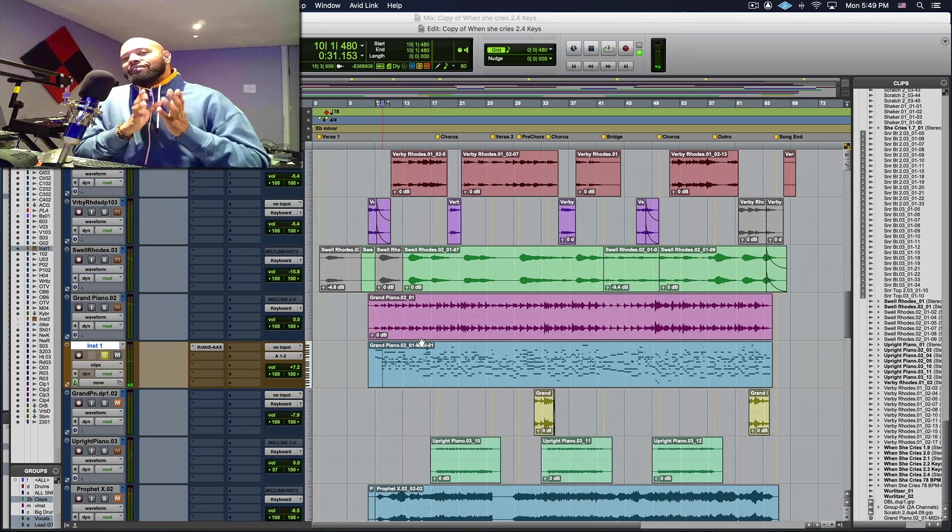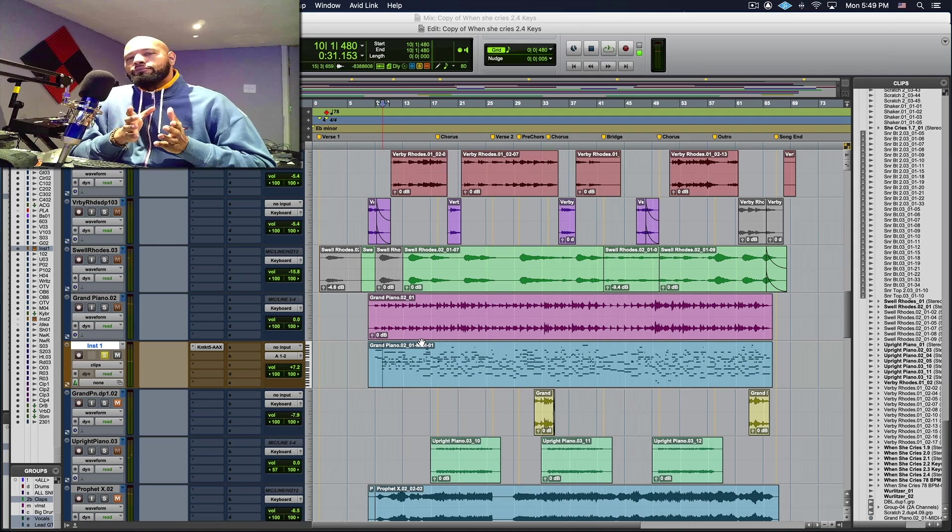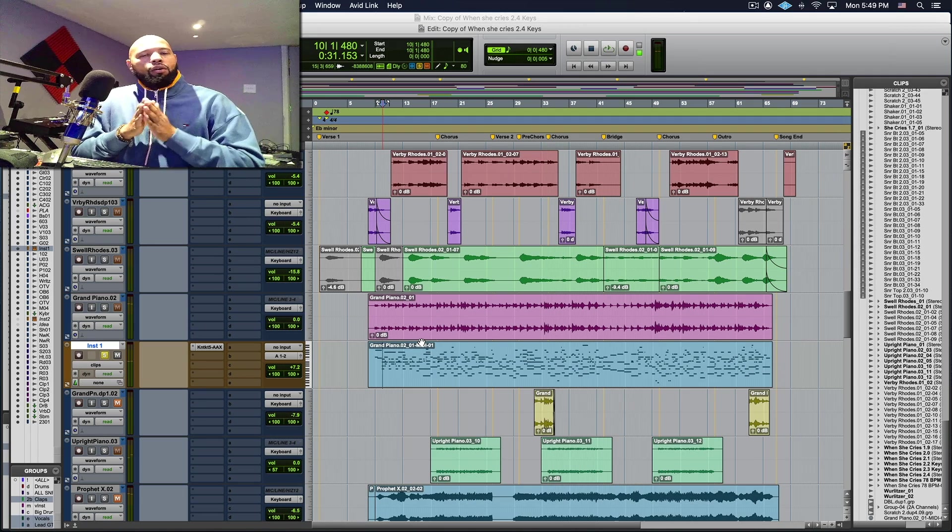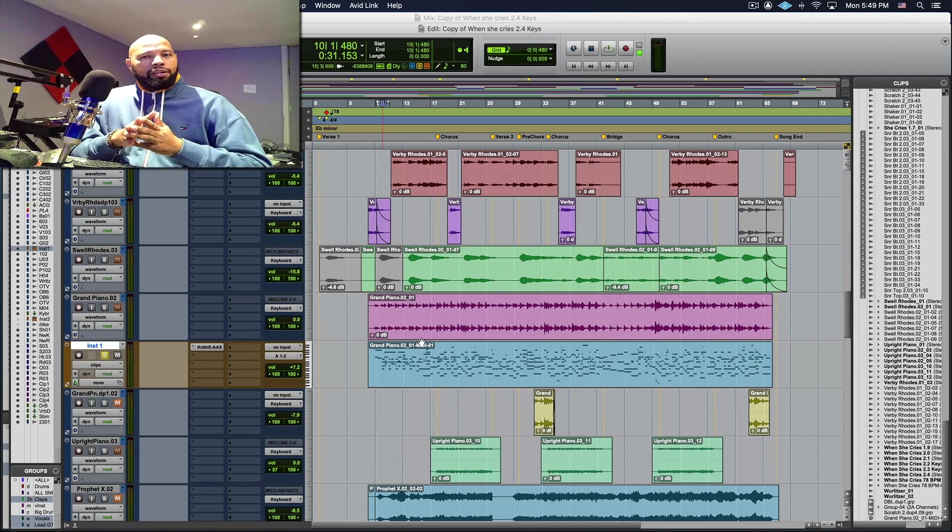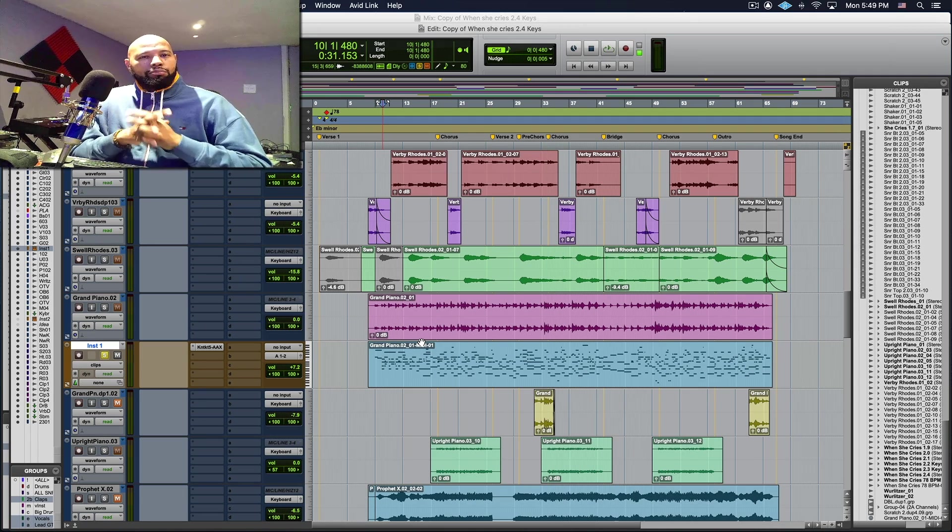So just like that we can take our audio performance and convert it to MIDI utilizing Pro Tools.